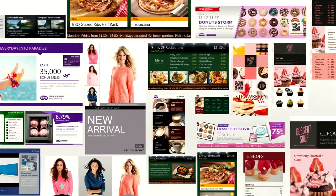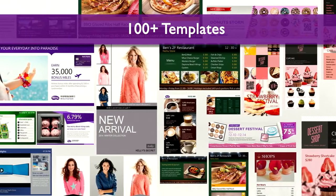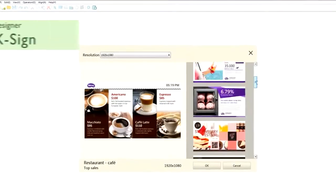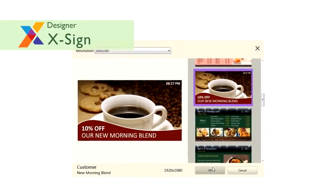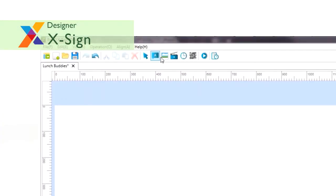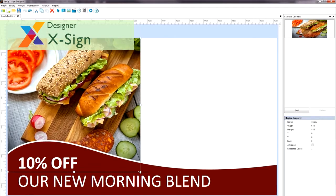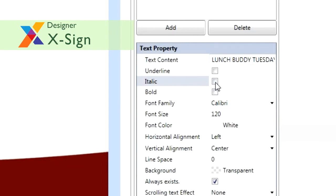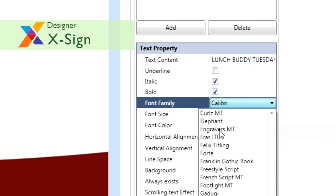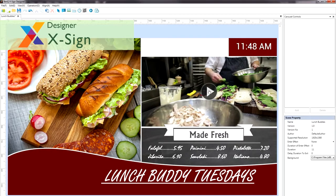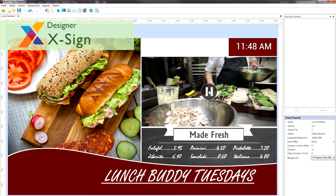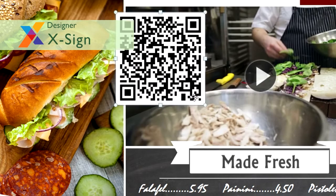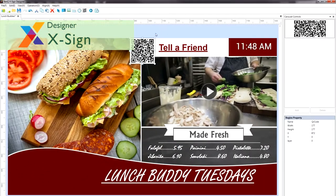With X-Sign Designer, users have access to over a hundred professionally designed templates. Customizing a template is quick and simple. Users can change images, modify or add text, adjust font characters, import videos, or generate a QR code. All with ease.